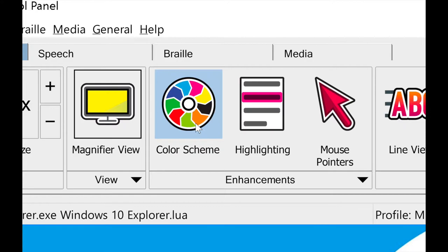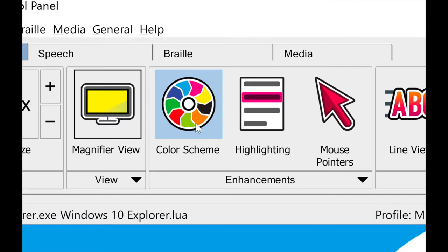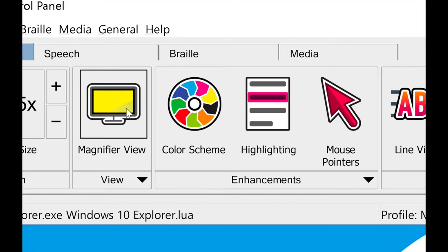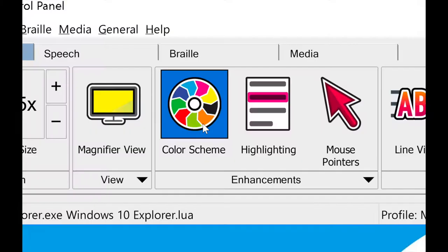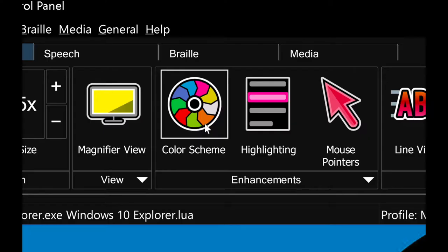Clicking one more time, I'm back to full screen magnification. I'm going to leave it in full screen magnification because that's my preference, but it's totally customizable to individual preference — however you want, whatever works best for you. Moving on, we have our color schemes. There's a nice big color scheme button you can click to turn on or off your high contrast mode or color scheme.